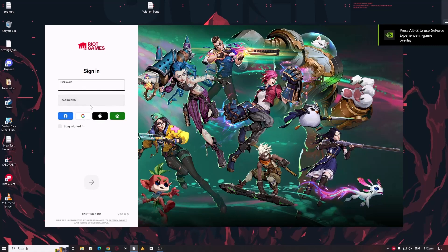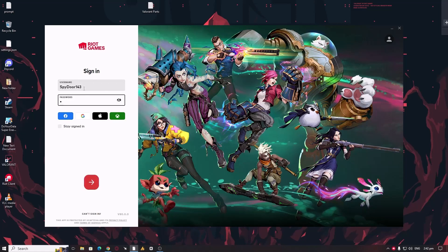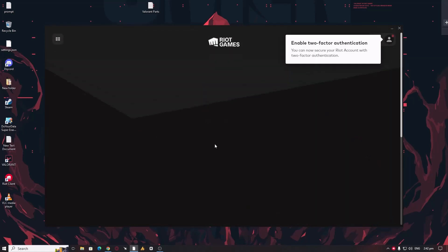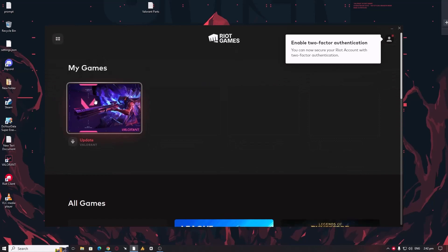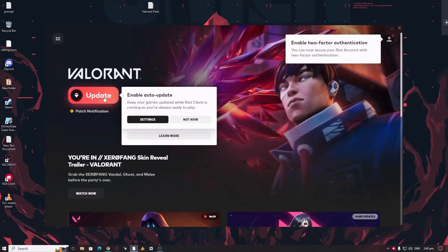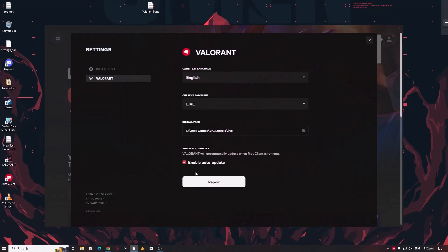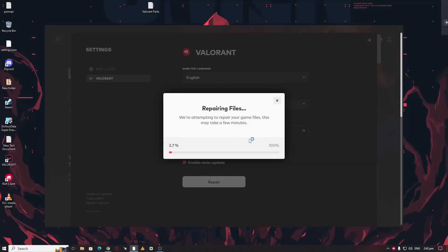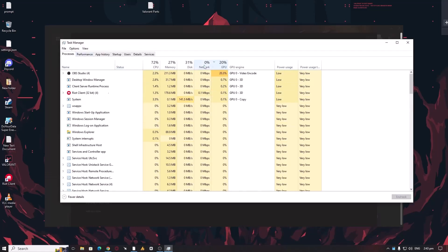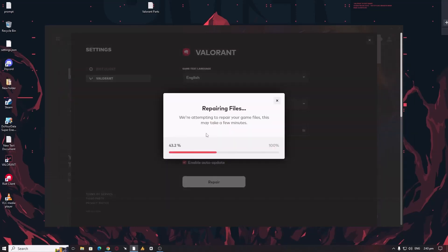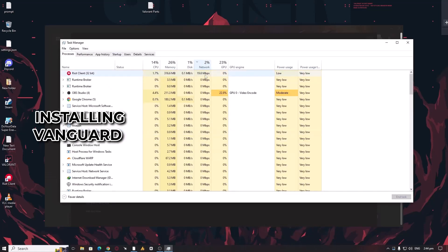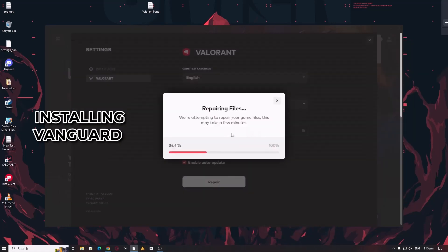Simply we need to log in the account. As you can see here, click on Valorant, click on Update. Click on it. Go into the setting, enable auto update, and that's it. You can also click on Repair. It will start. Click on it.